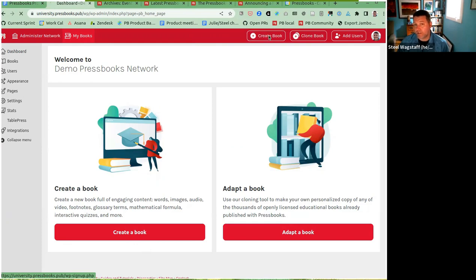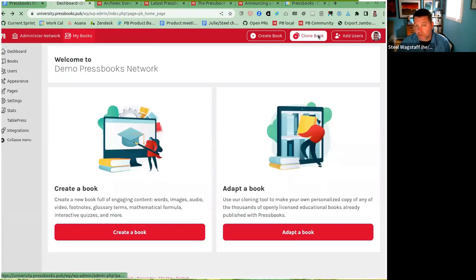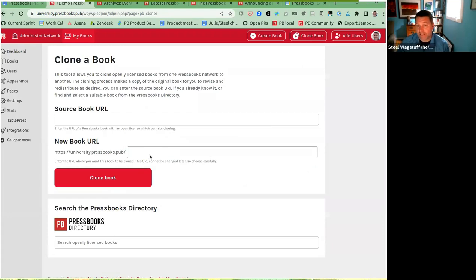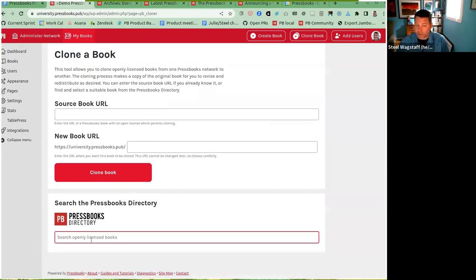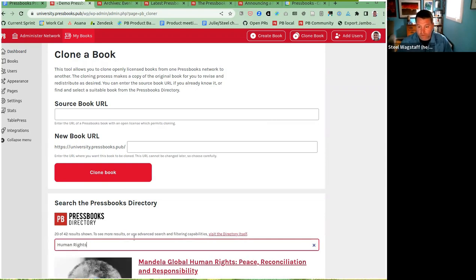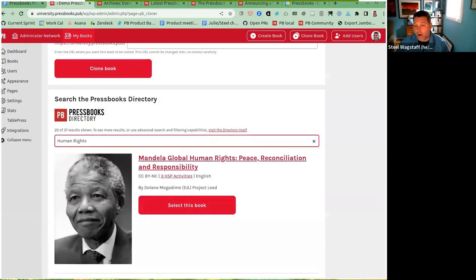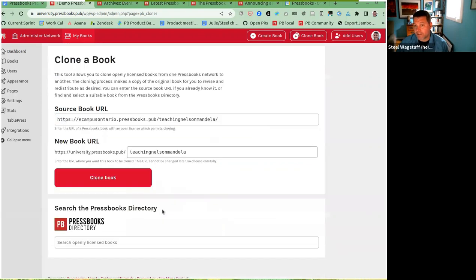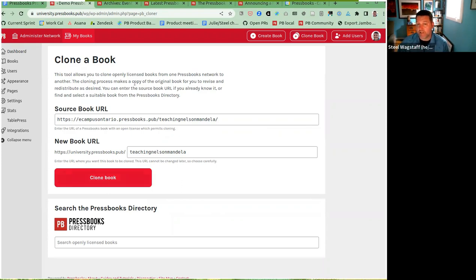New users will see an invitation to create a book or adapt a book, with permanent buttons to create or clone books if they have permission. Creating a book takes you to the new book creation page. Cloning takes you to the cloning page, where there's a new integration that lets you search the directory. If I search for 'human rights,' I see publicly available books I could clone and select one to clone directly from the interface.